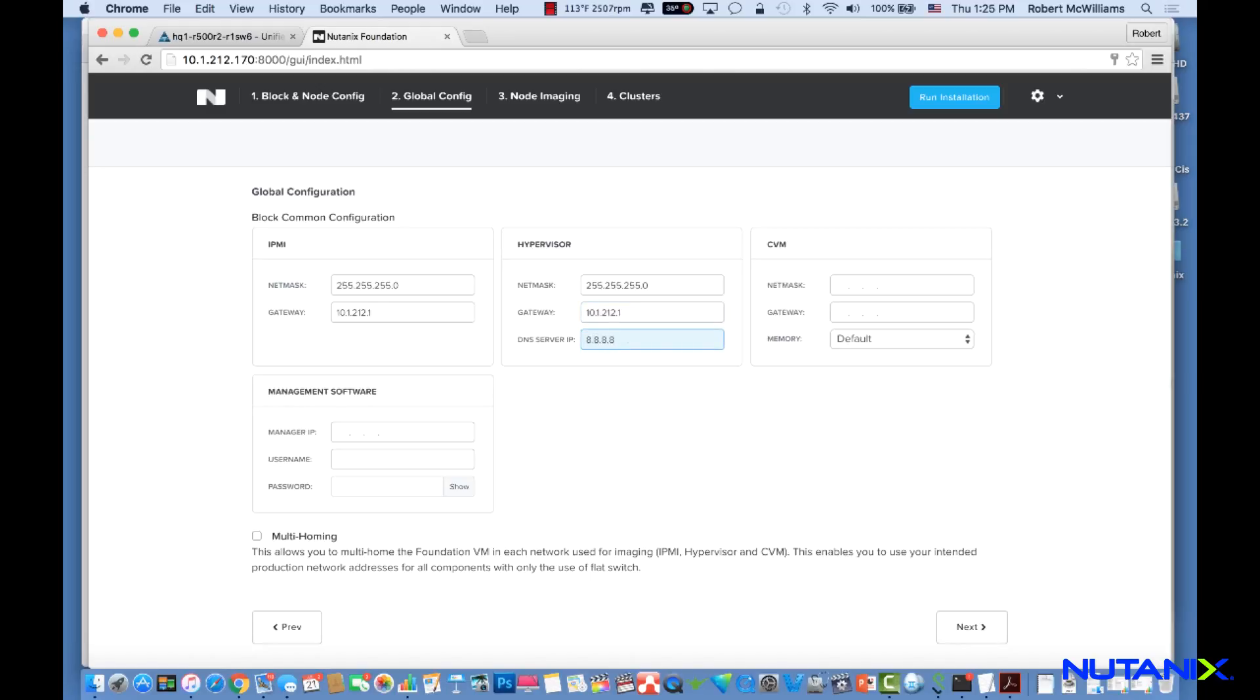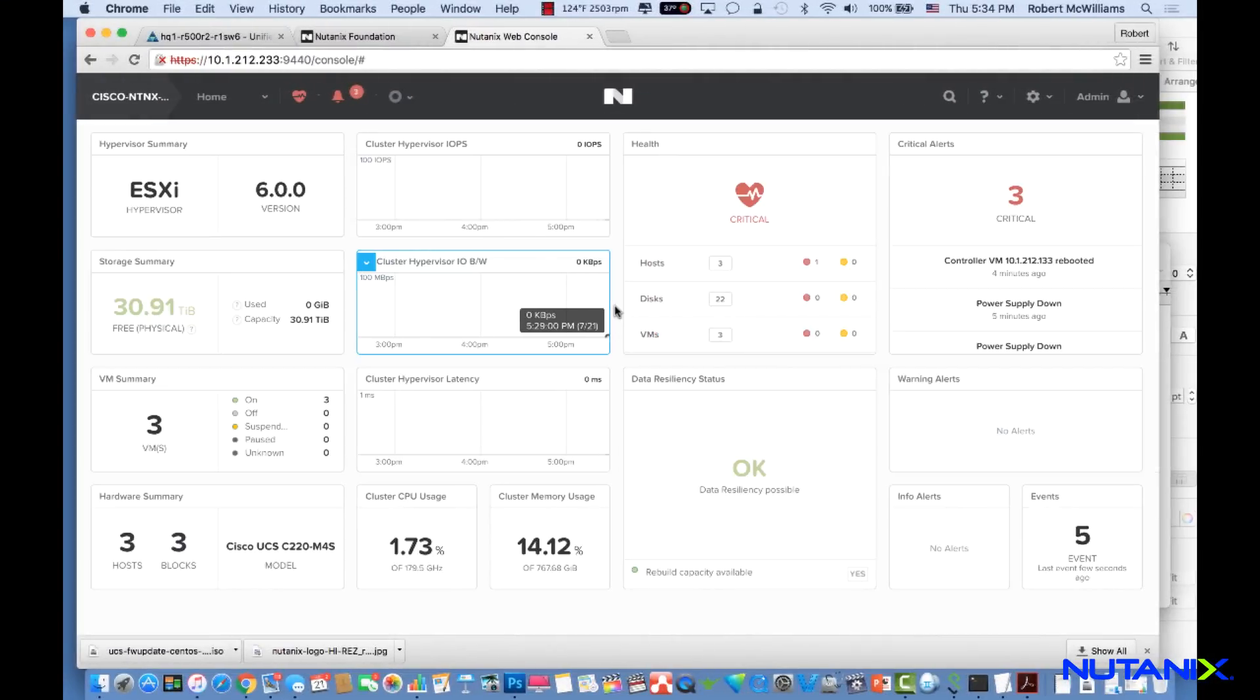Once the Foundation process completes, the PRISM interface is used to manage the Nutanix environment.